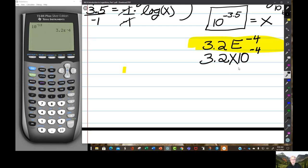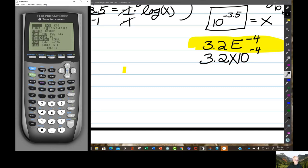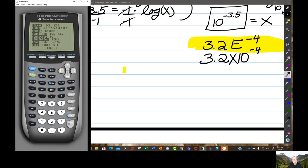Go back and change the calculator back to normal mode: click MODE, cursor on normal, hit enter, then come down to float and hit enter. Now we're back to the way we were. Take a break for 10 minutes until 9:15, and when you come back we're going to be working on the arithmetic of logarithms in their number system.